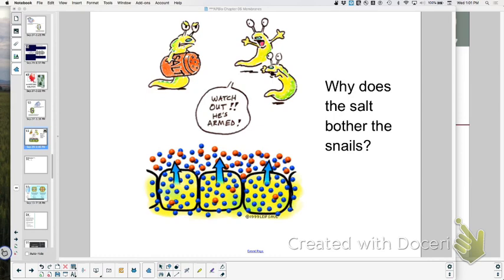Let's talk about a blood cell in hypotonic, hypertonic, and isotonic solutions. In an isotonic solution, the same amount of water goes in and out. In a hypertonic solution, the interior of the red blood cell is hypotonic, so water leaves and the cell shrinks. In a hypotonic solution, water comes in and the red blood cell bursts. A plant cell, however, would not burst because it has a cell wall that pushes back.